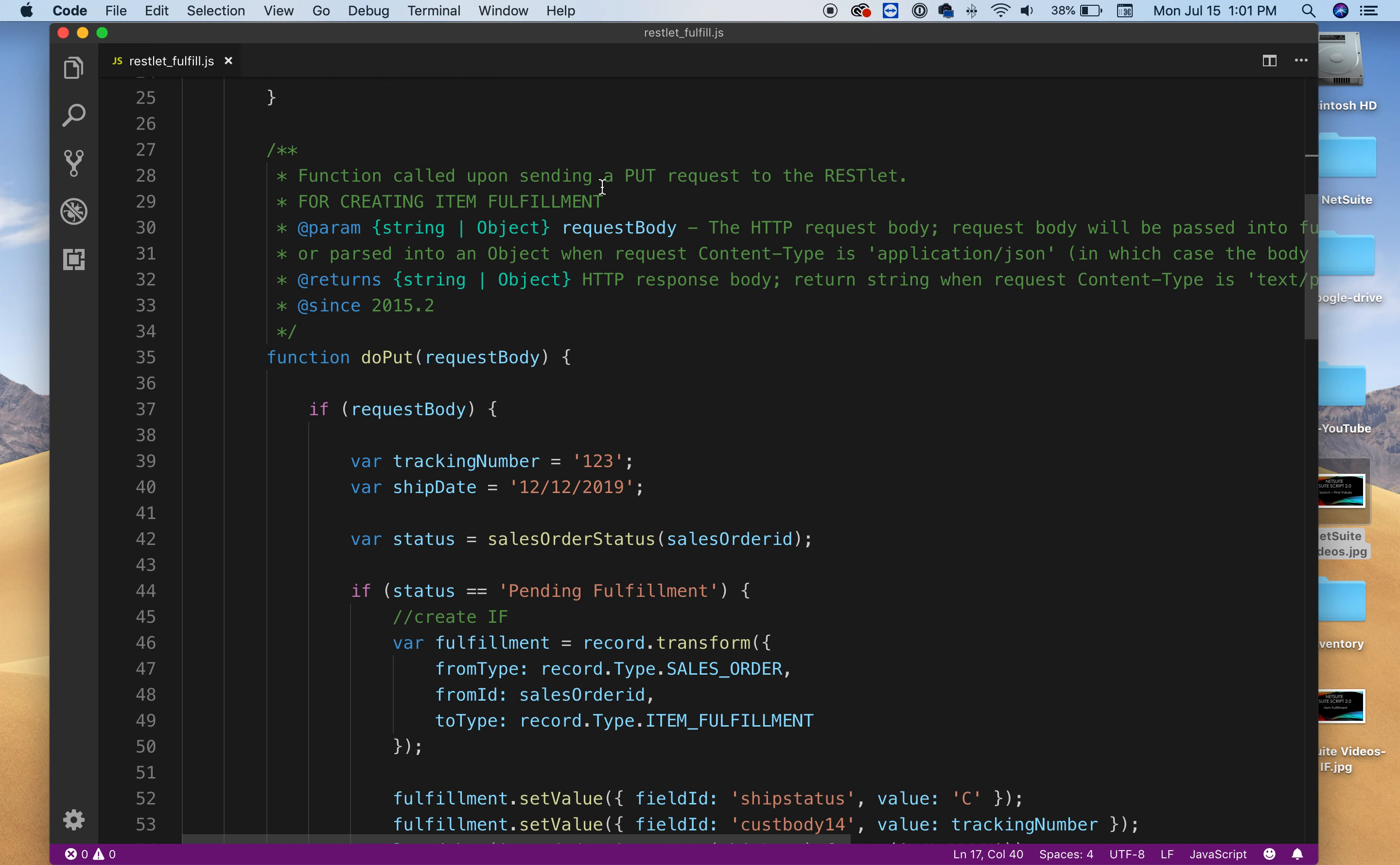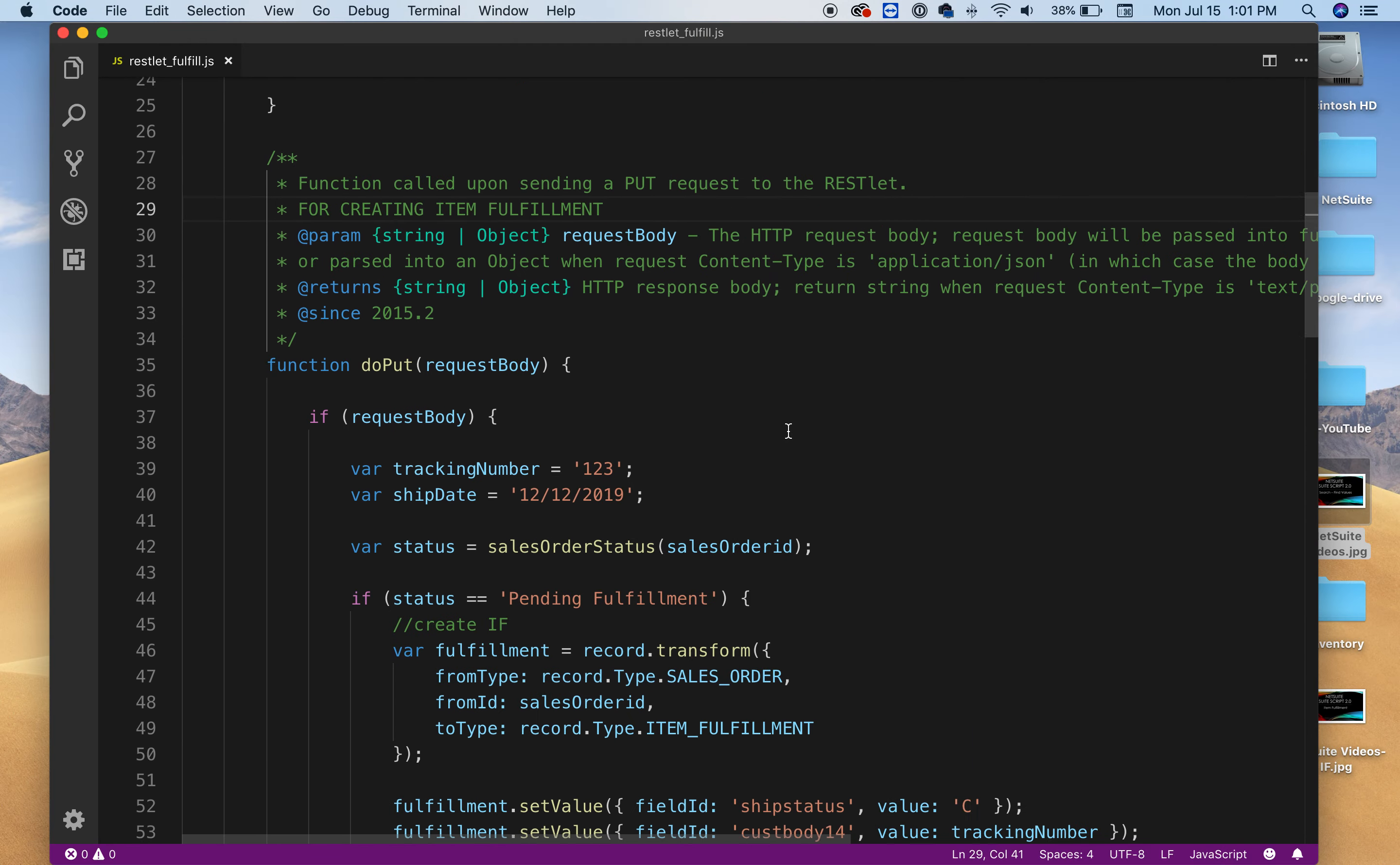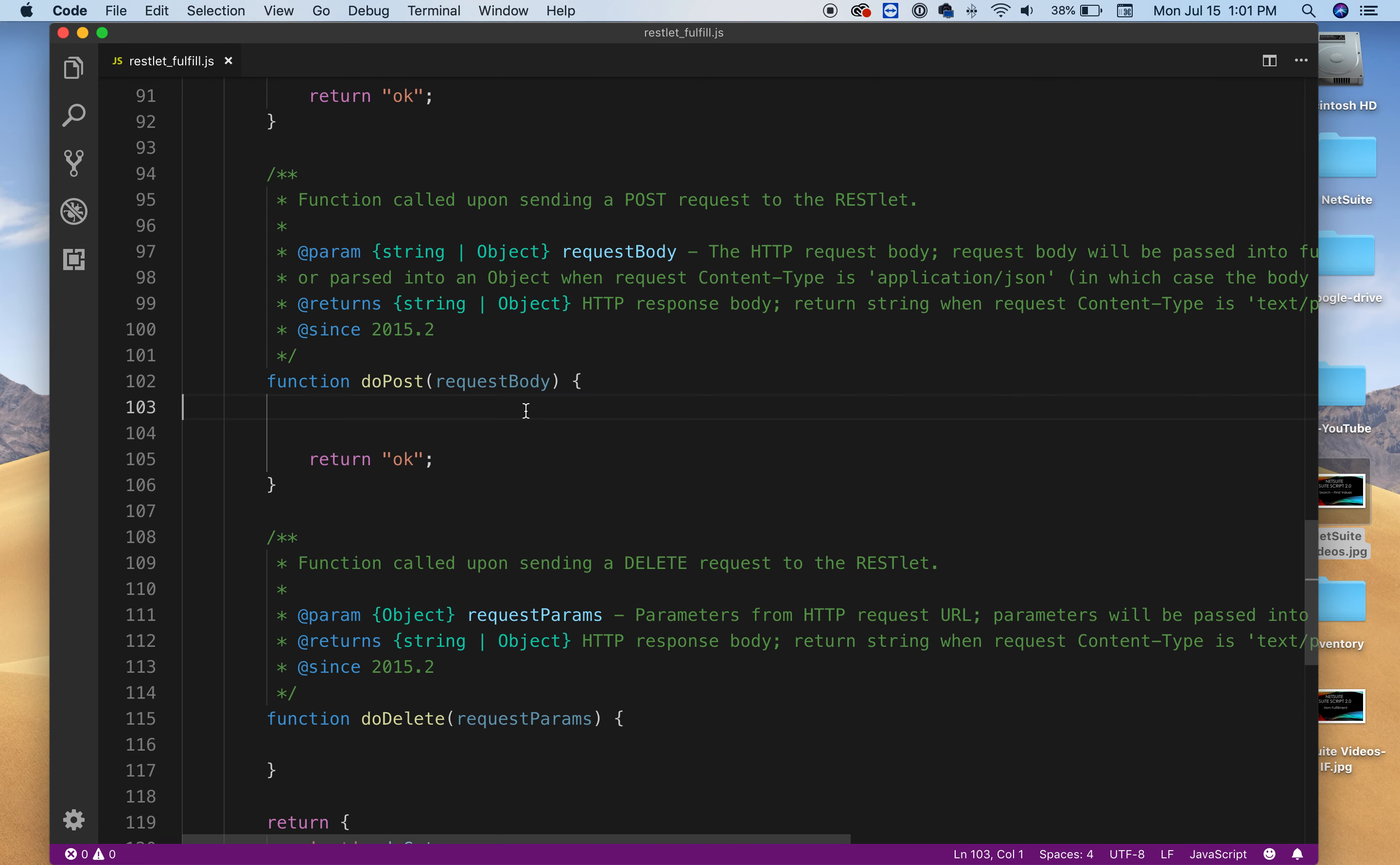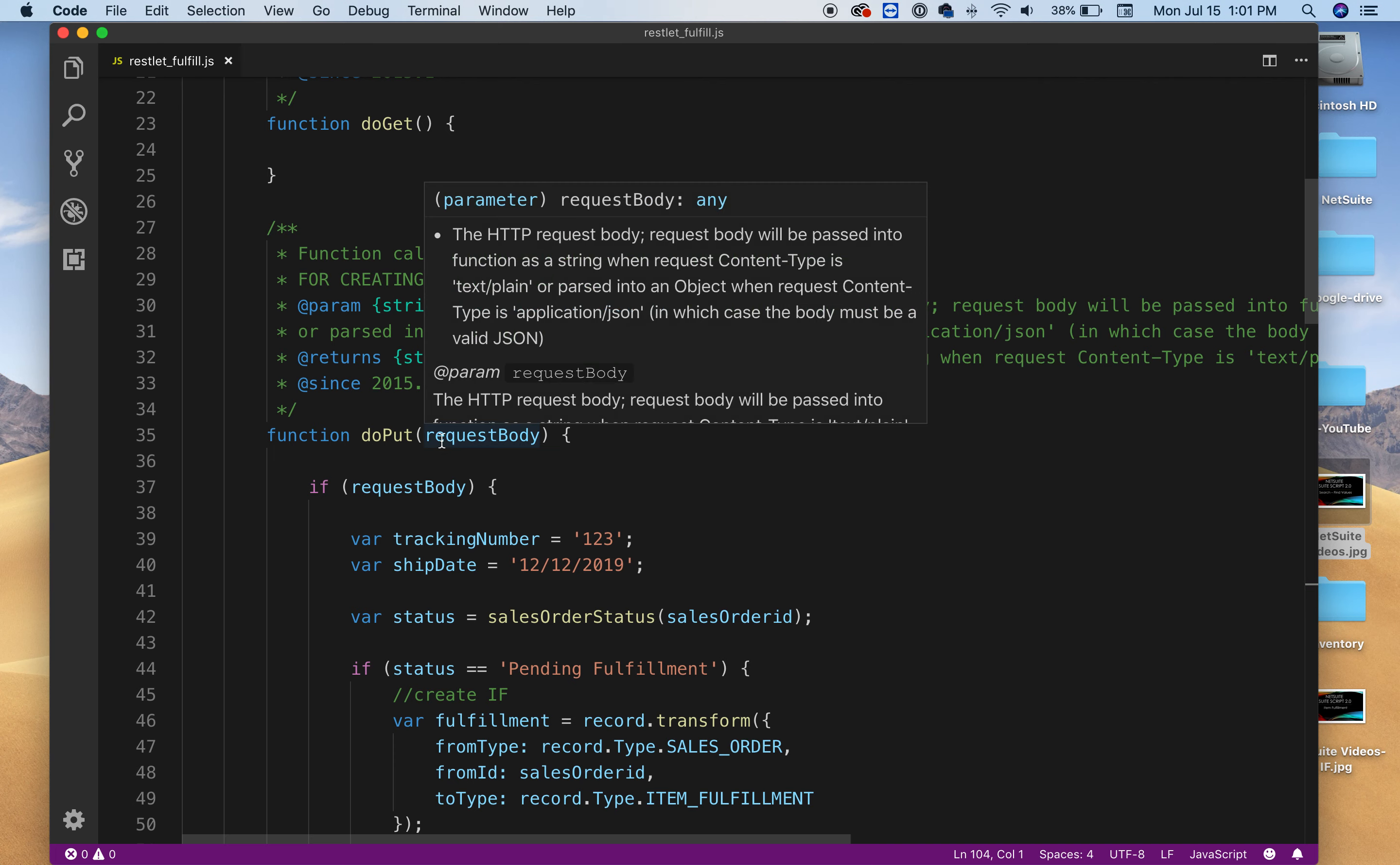So here I have a little comment saying that it's going to create an item fulfillment. So whatever you're using you're gonna do a PUT. You could also do a POST down here. It'll basically be the same. It depends on what you want to do or how your style is.